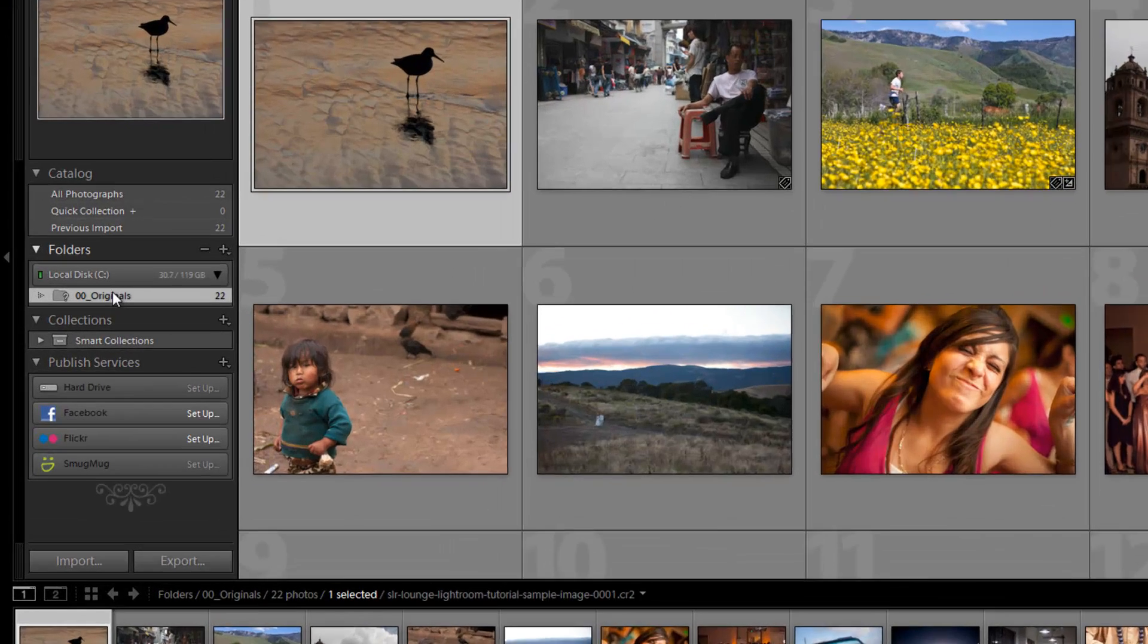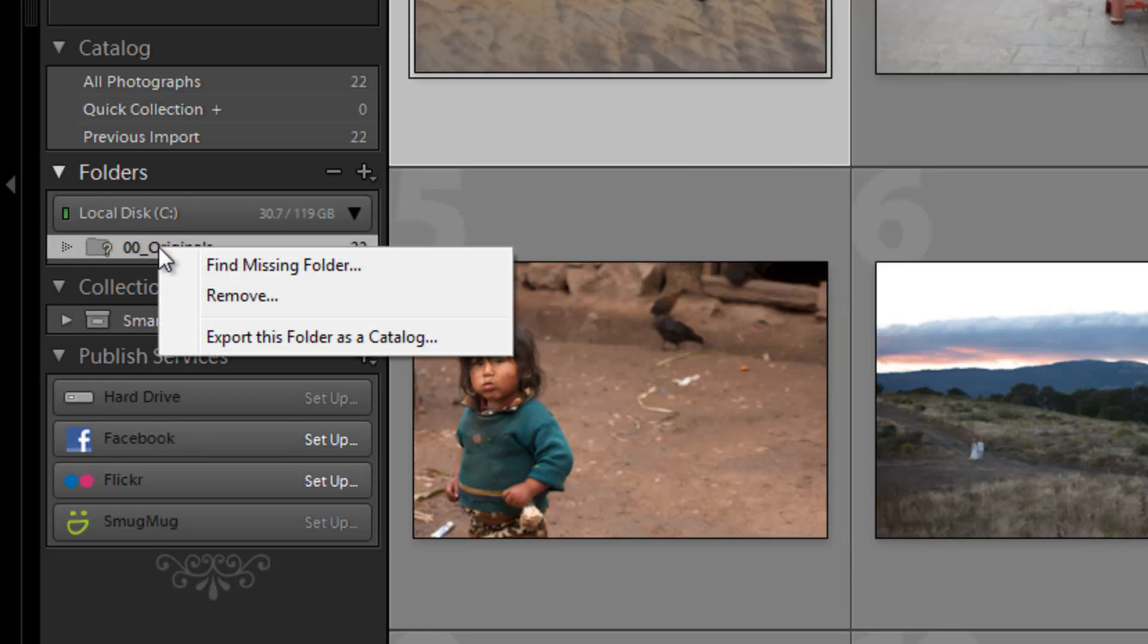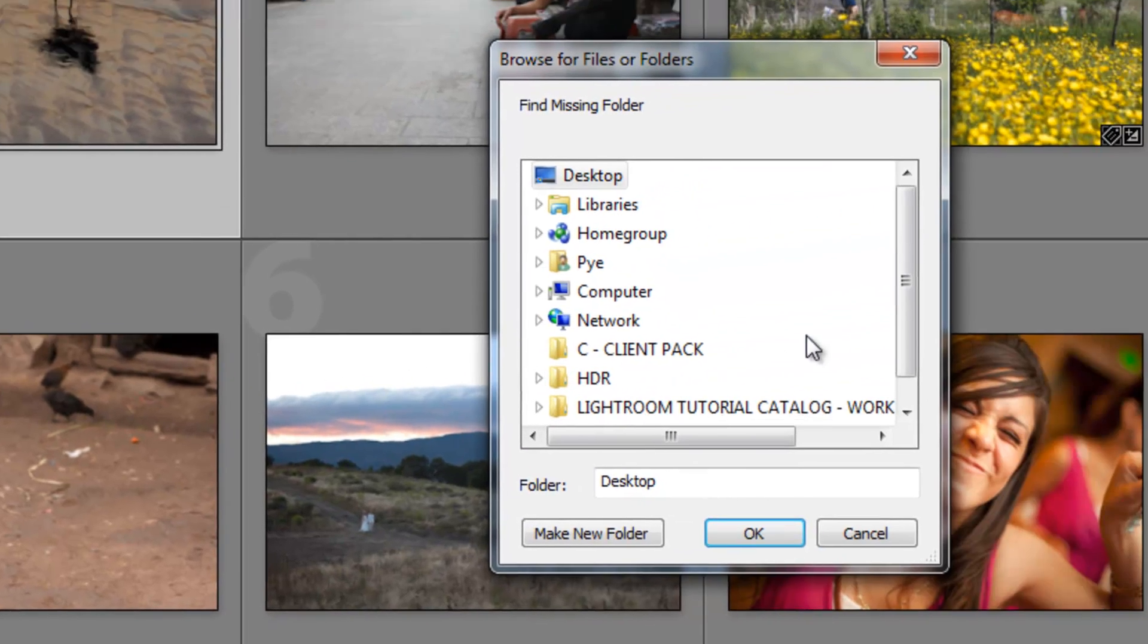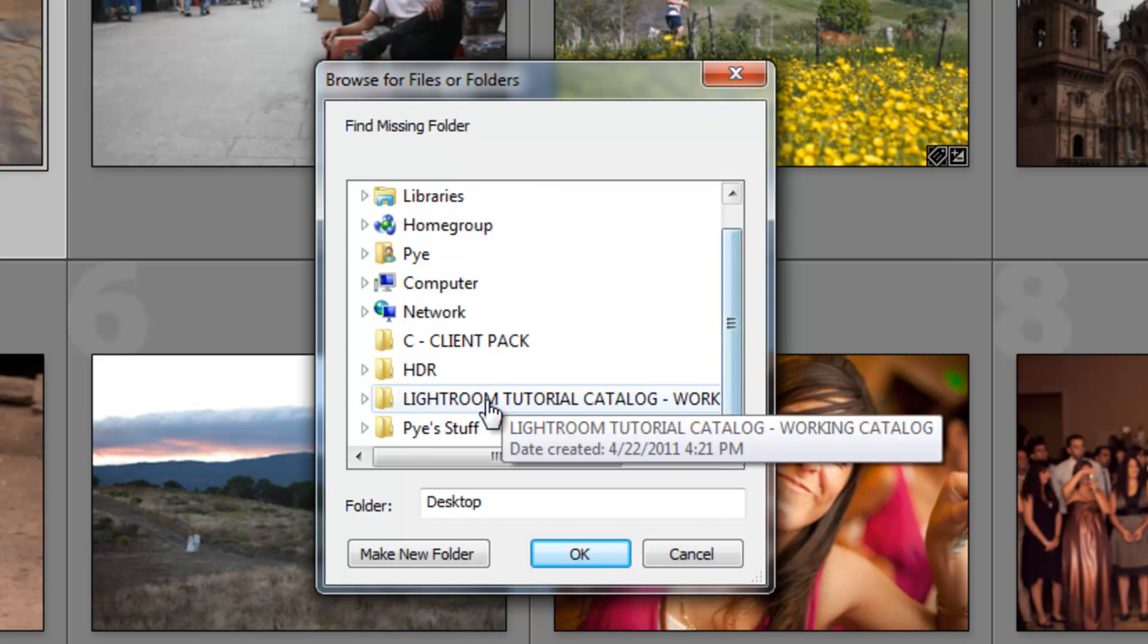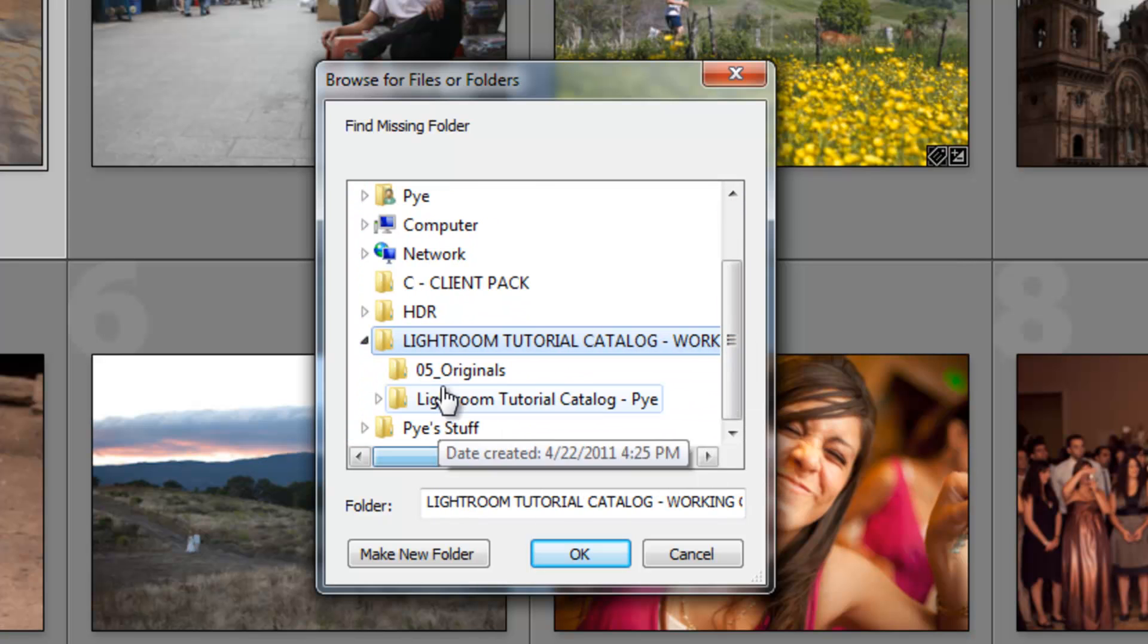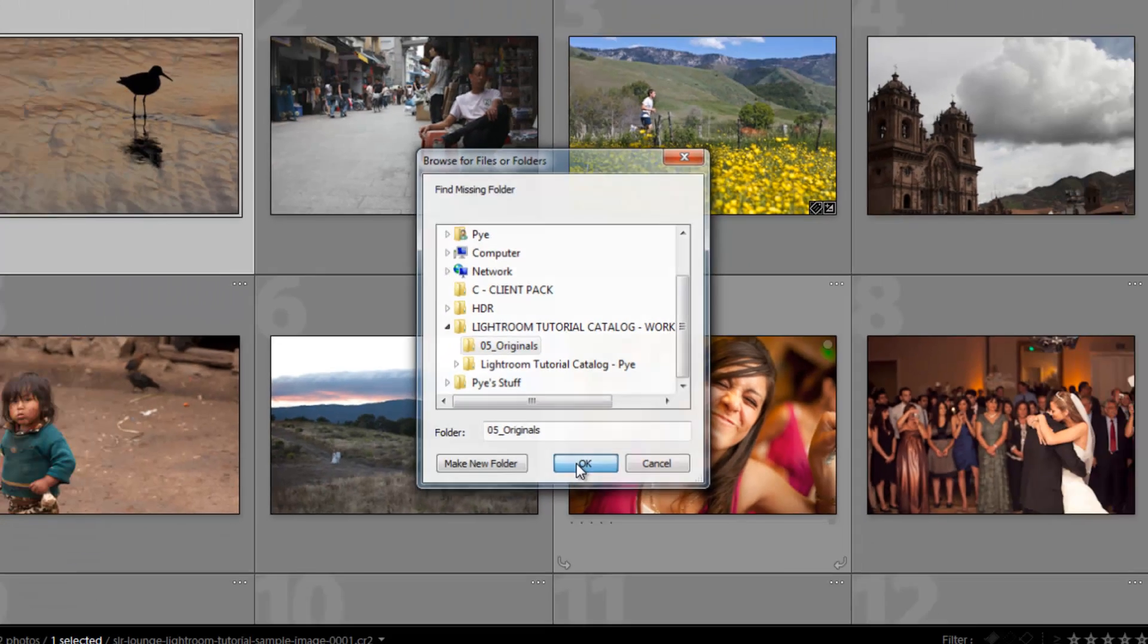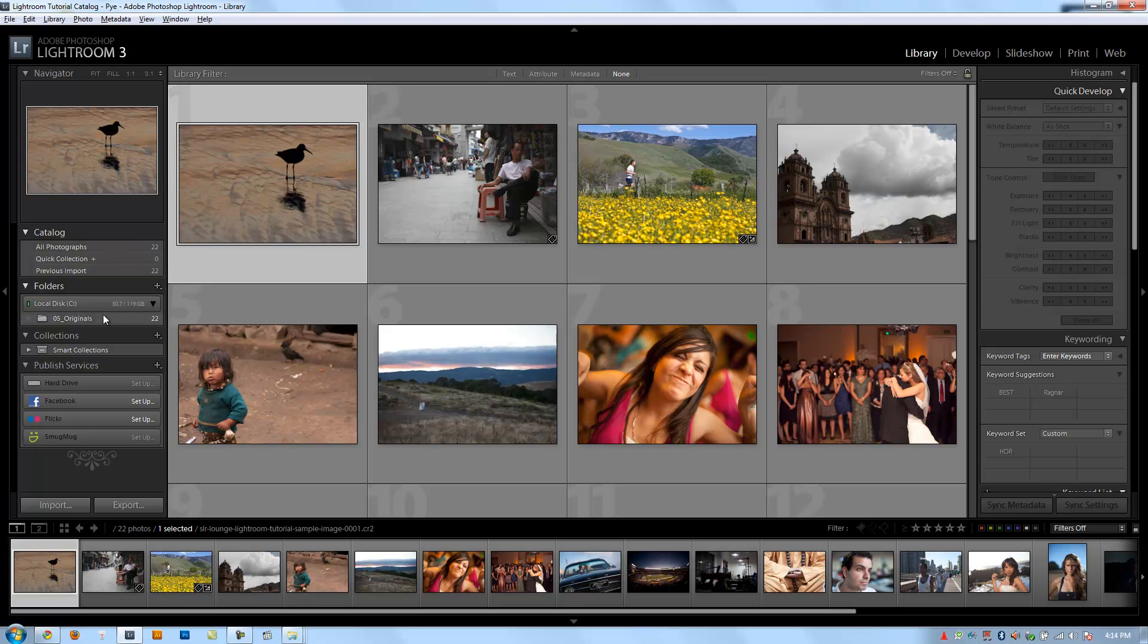So here's what I would do. I would right click on Originals again, and I'd click Find Missing Folder. Now I would point it to the new folder. And as long as the images are all there in the new folder, it's going to automatically fix everything for you.